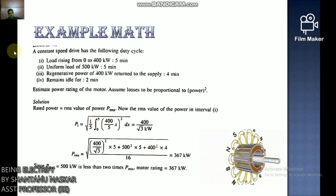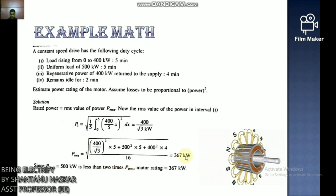Example: A constant speed drive has the following duty cycle — load rising from 0 to 400 kW over 5 minutes; load of 500 kW for 5 minutes; regenerative power of 400 kW for 5 minutes; idle for 2 minutes. Estimate the power rating of the motor assuming losses proportional to power. Solution: Rated power equals the RMS value of power, which computes to approximately 367 kW.